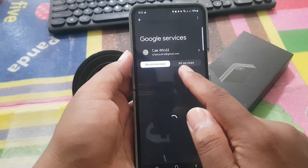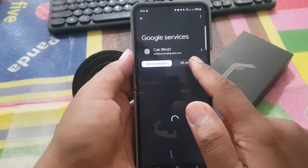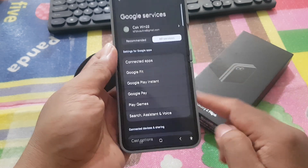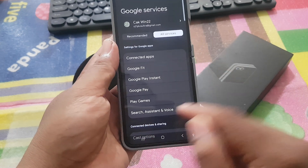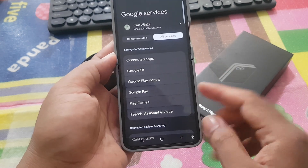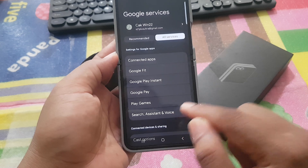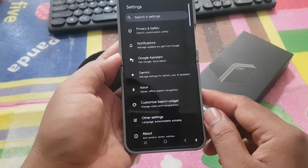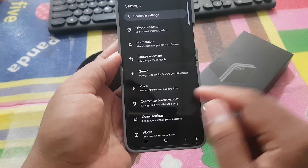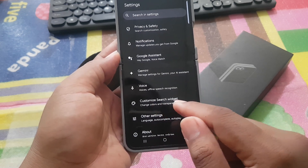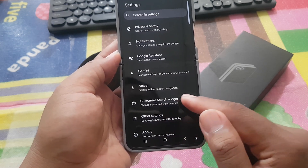Tap All Services, and then tap Search, Assistant & Voice. Then tap Customize Search Widget.